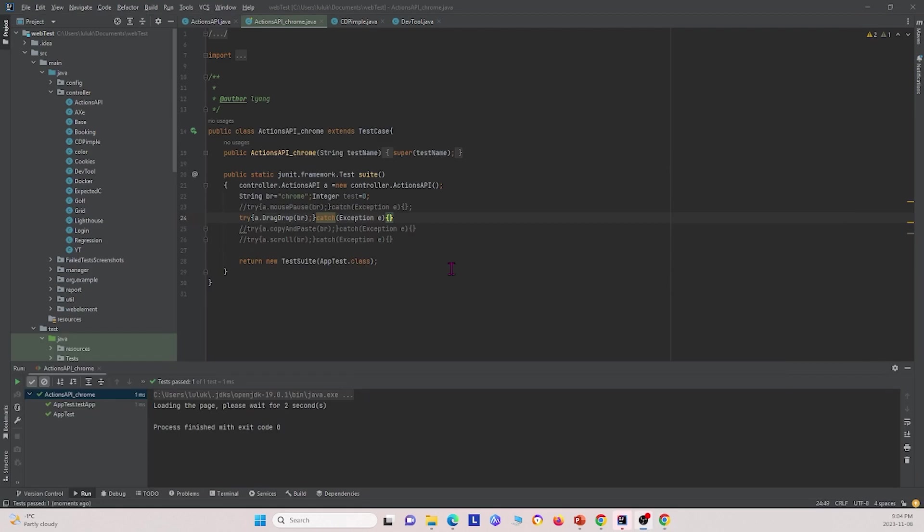And if we go back to our IDE, we see that this was complete. And so with that, that concludes our little description about Actions API. And I hope you found this video somewhat helpful in understanding how to use the Actions API in Selenium automation testing. If you enjoyed the video, please give this video a like and subscribe to our channel. We look forward to seeing you next time.